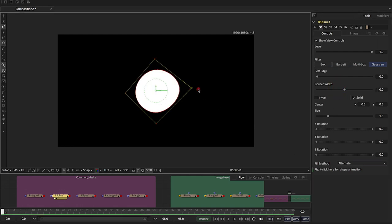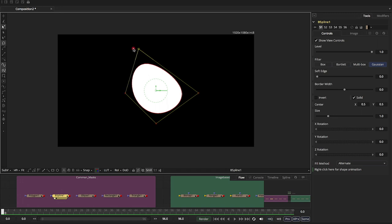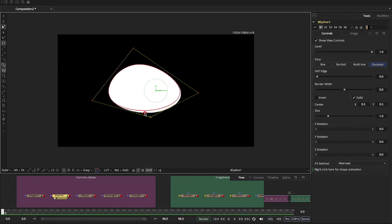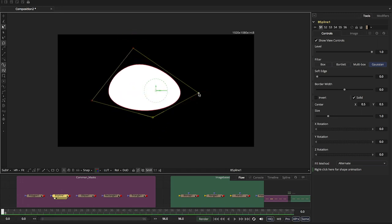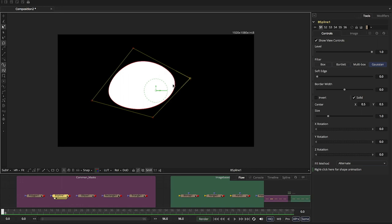The difference of the B-spline is that the points are automatically curved based on how many points there are. A real quick tip is you can adjust the curvature of the B-spline by selecting the point, holding the W key down, clicking and dragging.